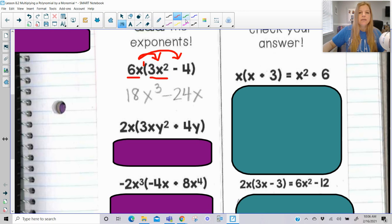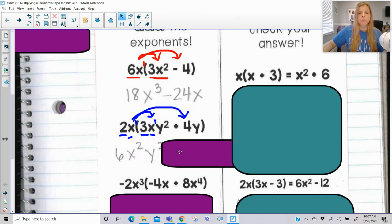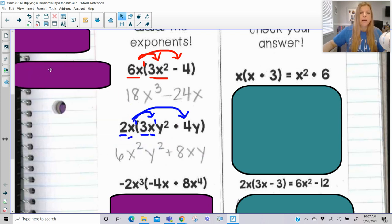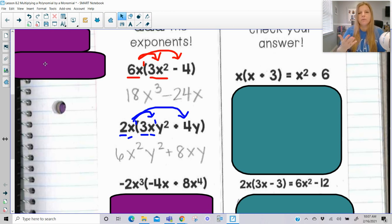Next one. Same idea — we are using the distributive property to multiply this monomial to the entire polynomial inside the parentheses. So 2 times 3 is 6. x times x: you add the exponents, so that becomes x squared, and then the y squared is just y squared. Now 2x times 4y: 2 times 4 is 8, and x times y is simply xy. I always strongly encourage you — when you can, put them in alphabetical order in your answer. 8xy is standard; we all put variables in alphabetical order so we're all on the same page.